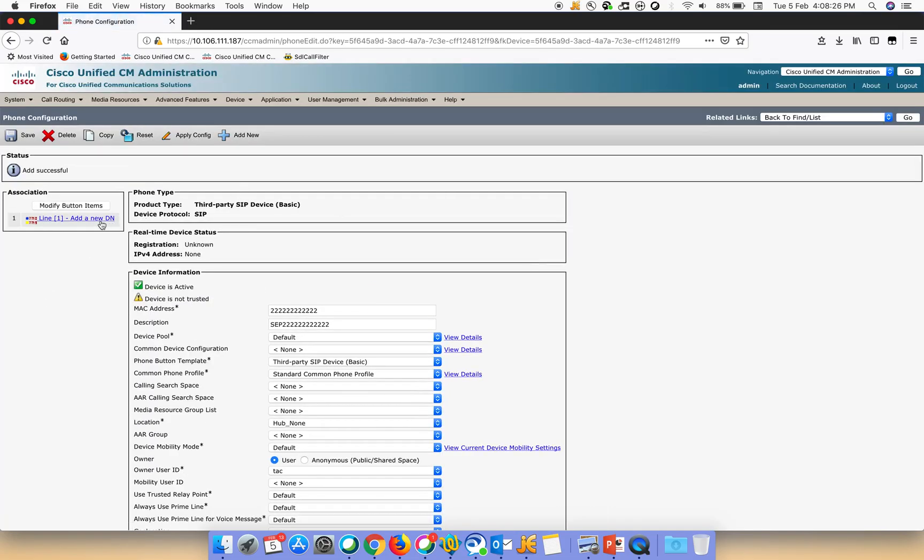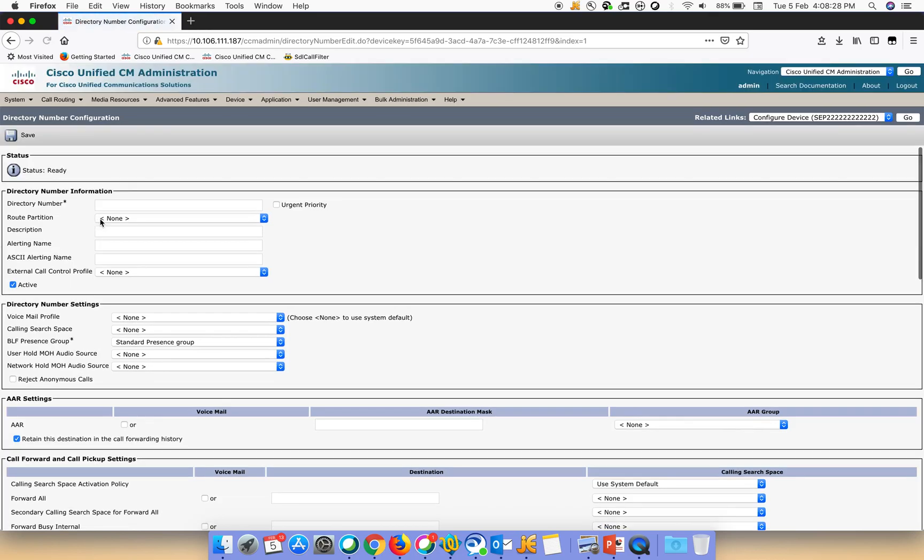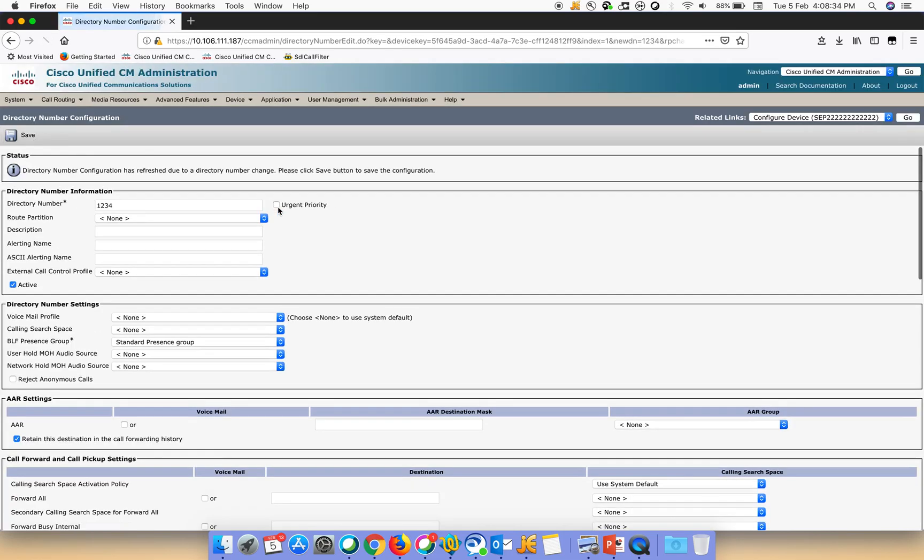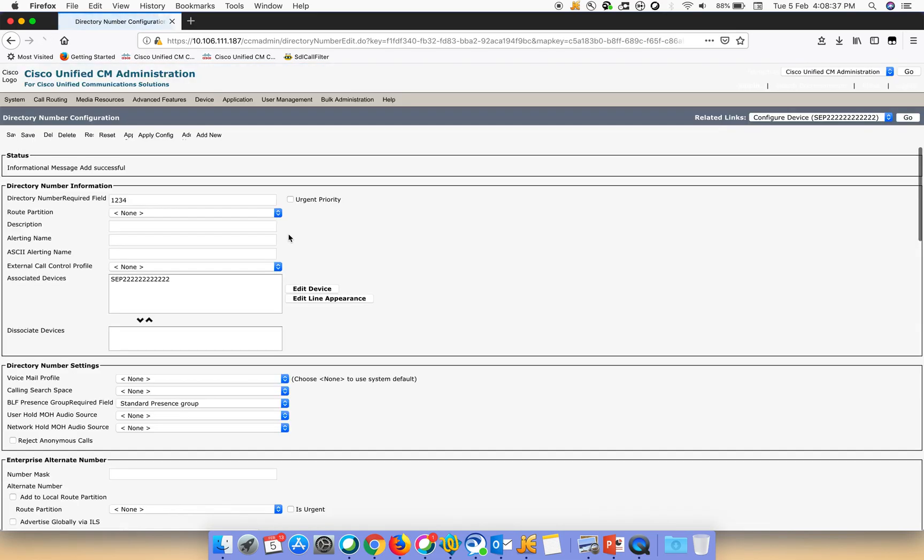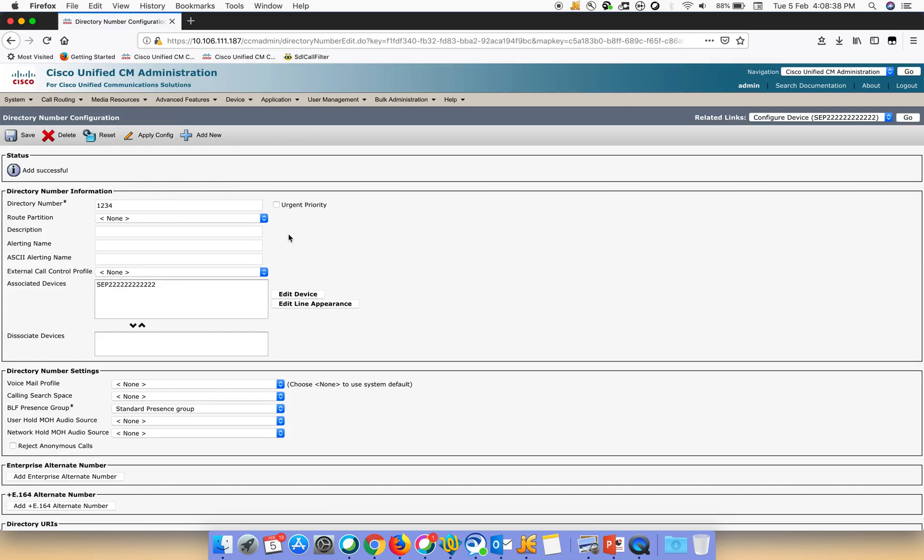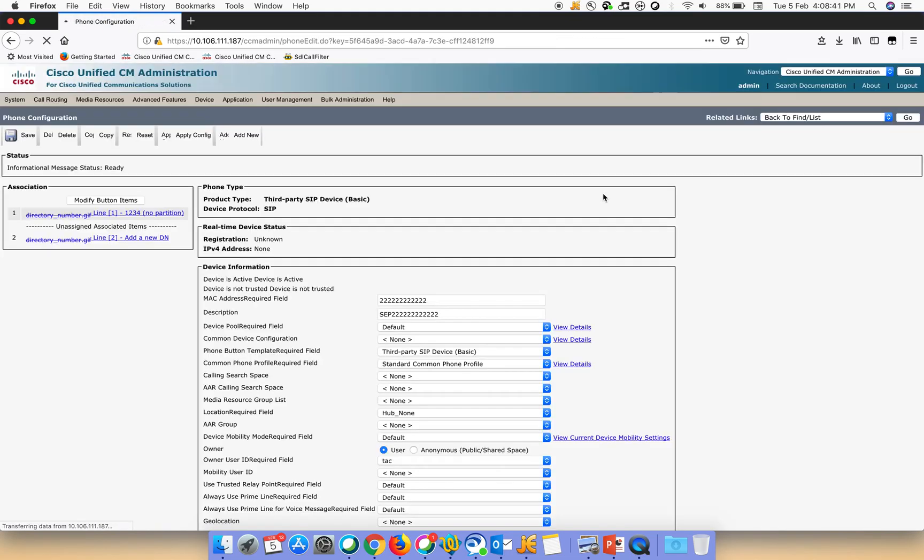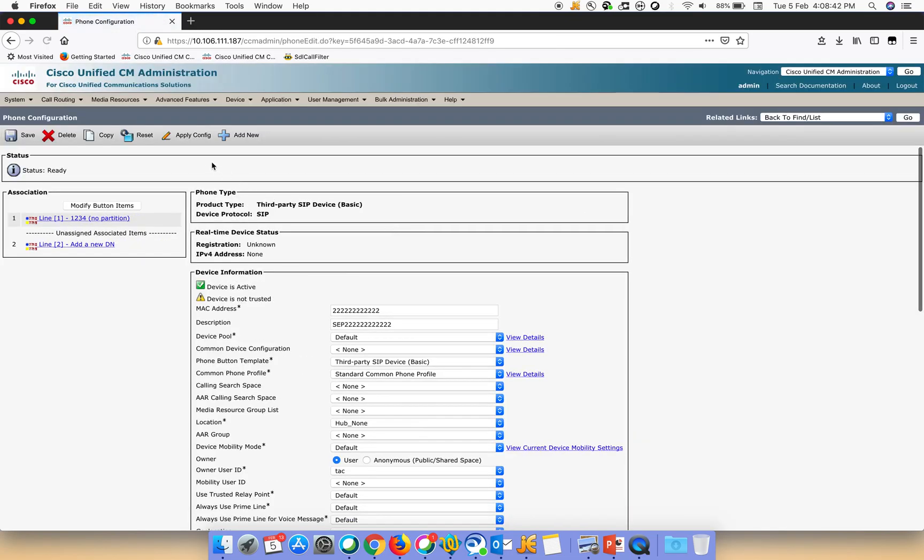Let's add a DN. Let us give it the DN 1234, then we do a save, and then just click on apply config.